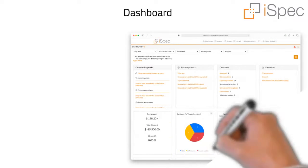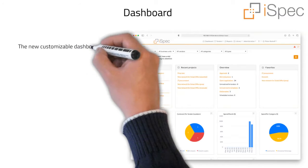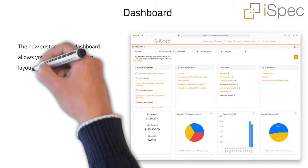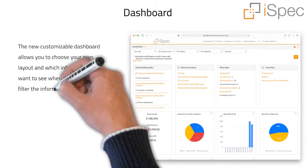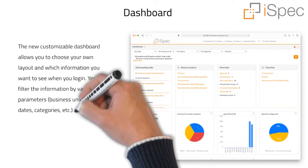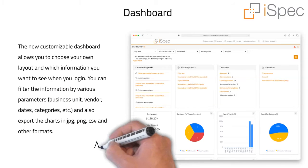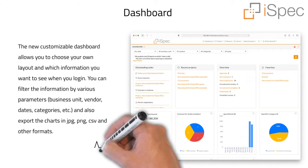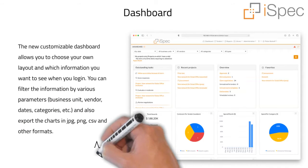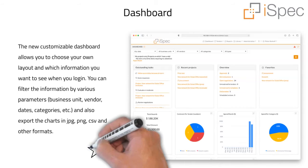The new customizable dashboard allows you to choose your own layout and which information you want to see when you log in. You can filter the information by various parameters — business unit, vendor, dates, categories, etc. — and also export the charts in jpg, png, csv and other formats.